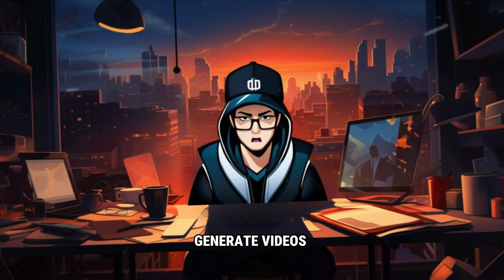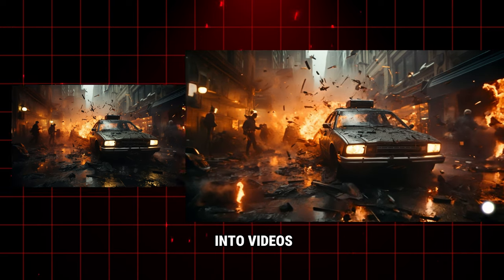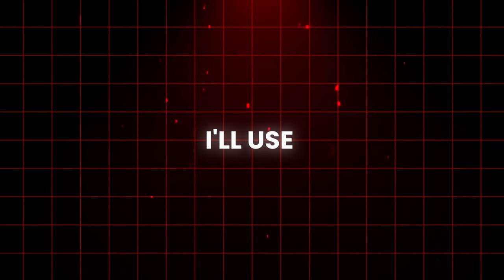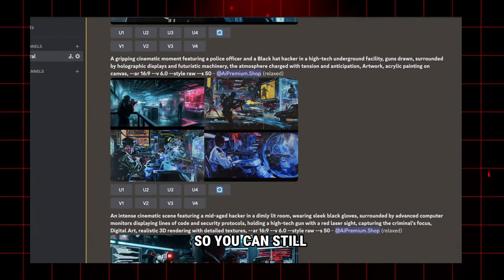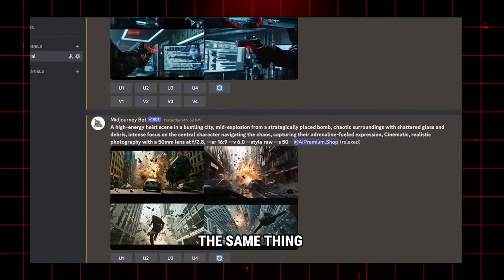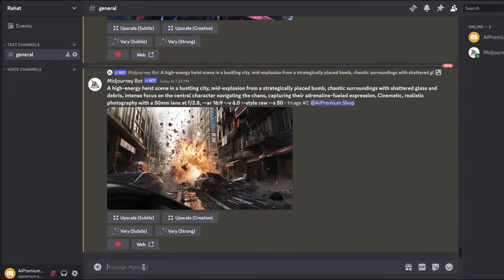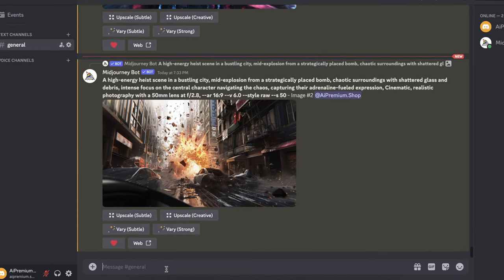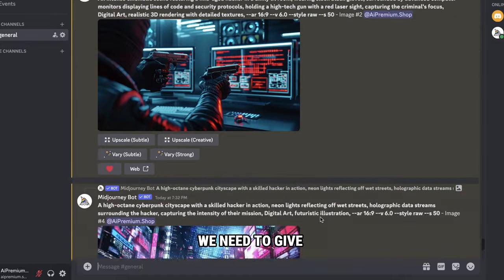Unfortunately, we can't generate videos directly, but we can generate images and then convert them into videos. To get these images, I'll use a popular tool called Midjourney. It turns text into images in seconds. However, this tool is paid, so you can still try another tool called Playground AI, which does the same thing for free. To get it, just go to midjourney.com and join using this card. Here you need to enter the description of the pictures that you want. Now the results you'll get here will only be as good as the prompt you provide. So to get good results, we need to give good prompts.